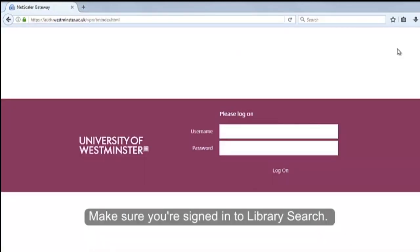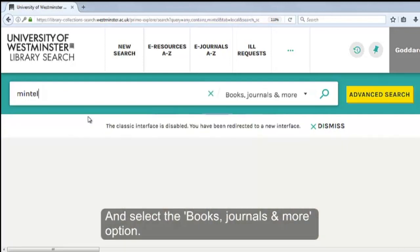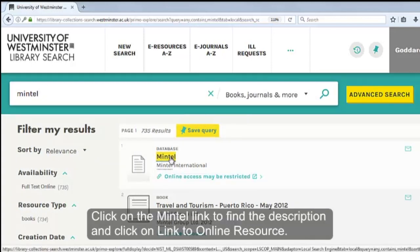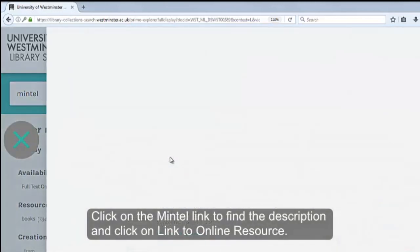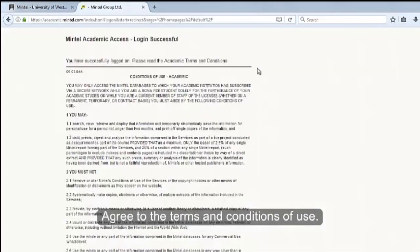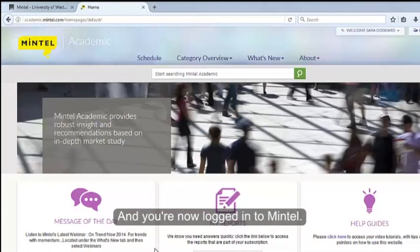Make sure you sign in to Library Search. Type Mintel in the search box and select the Books, Journals and More option. Click on the Mintel link to find the description and click on the link to Online Resource. Agree to the Terms and Conditions of Use and you're now logged into Mintel.